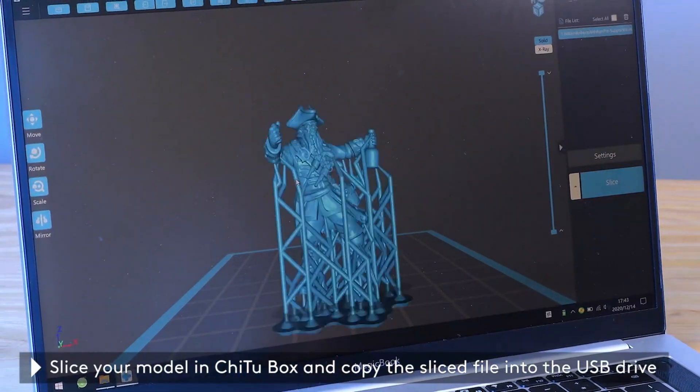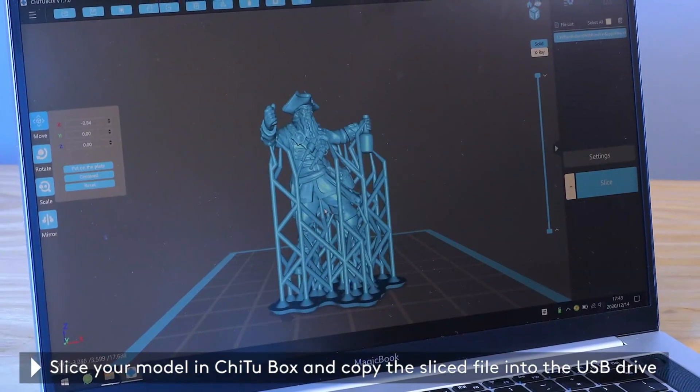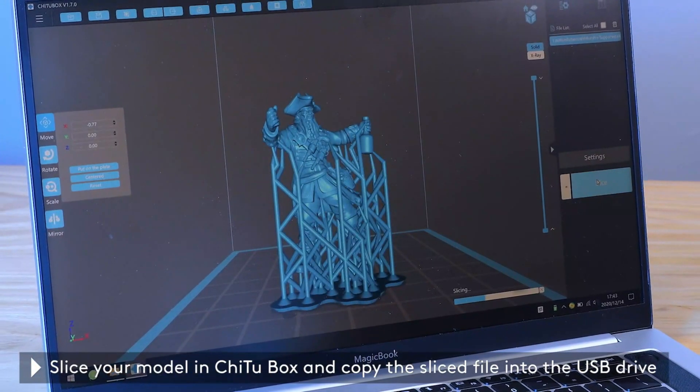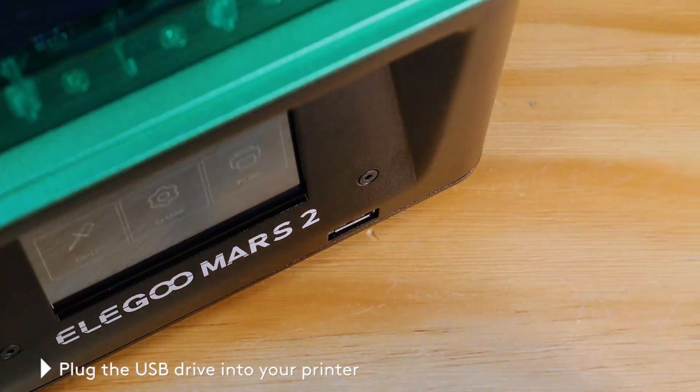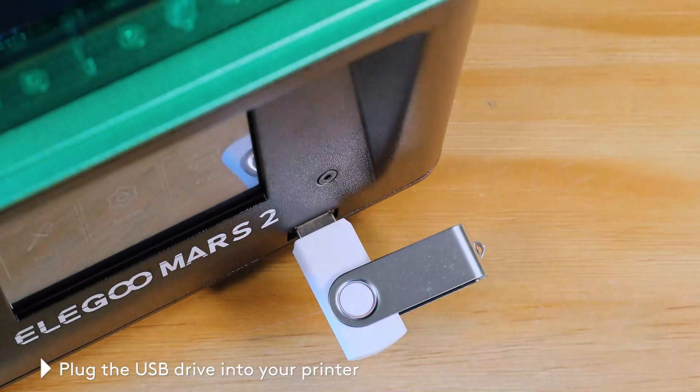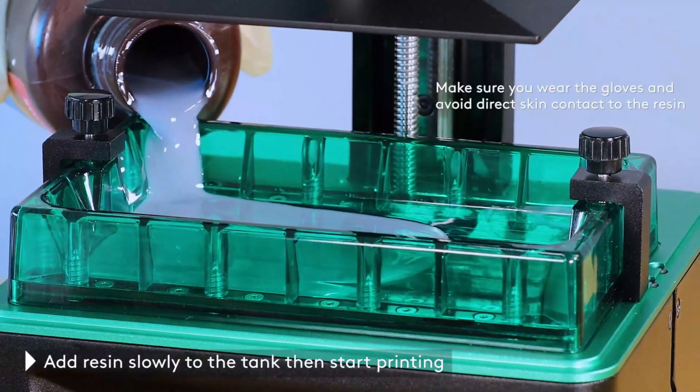CNC machined aluminum body makes Mars 2 a very formidable machine. Newly designed build plate has much stronger adherence during printing and enables consistent printing success.